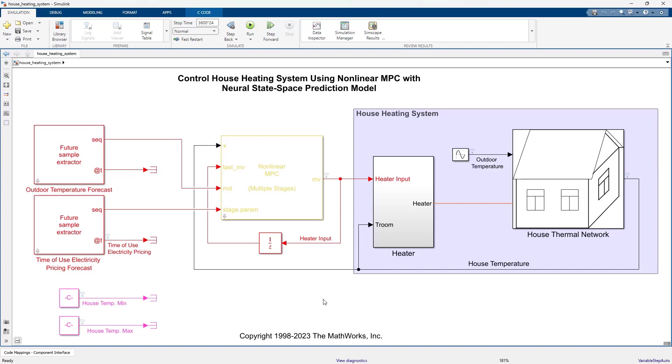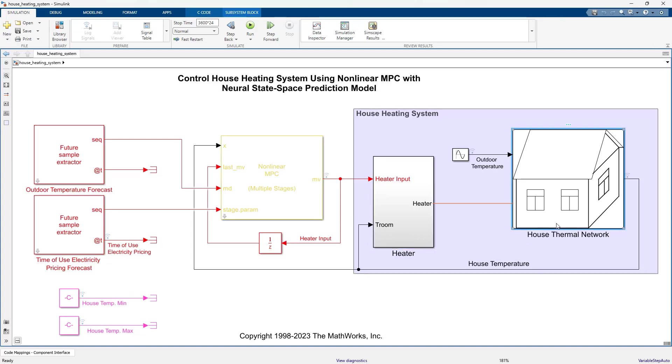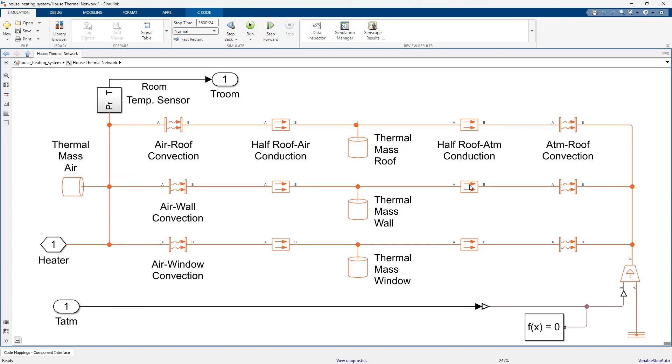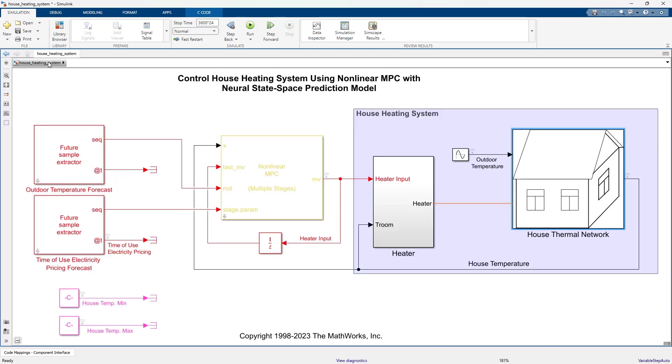Here, we see a high-fidelity model of the house heating system that we're trying to control using the nonlinear MPC block. The house heating system models the heater and the thermal dynamics of the house. The heater input is a value between 0 and 1, and the house is subject to external disturbance, the outdoor temperature, modeled by a sine wave.